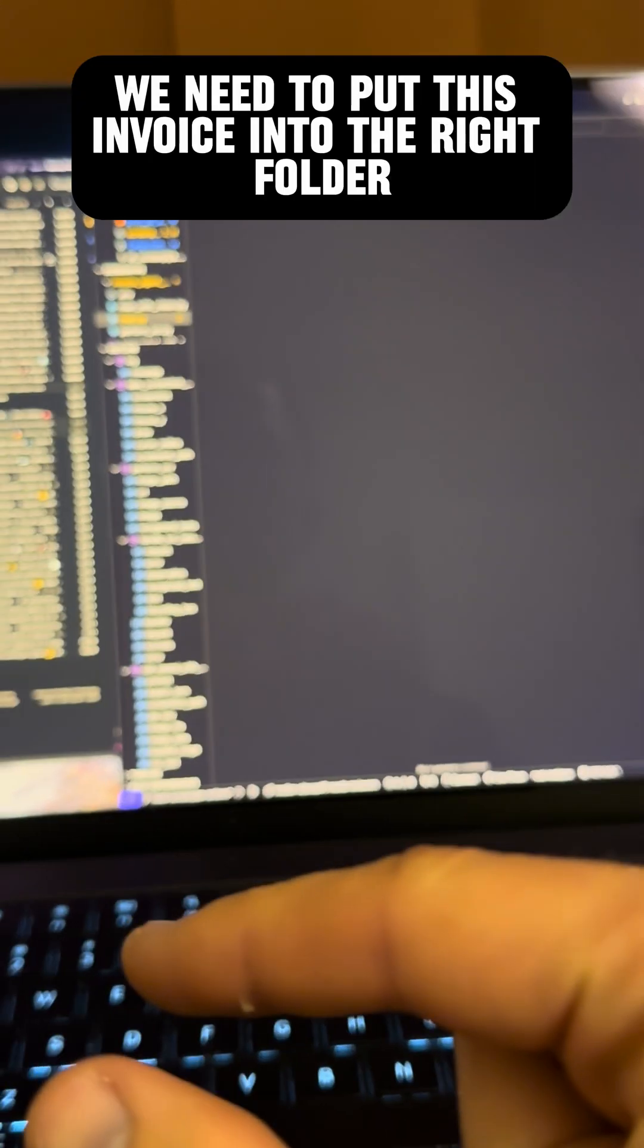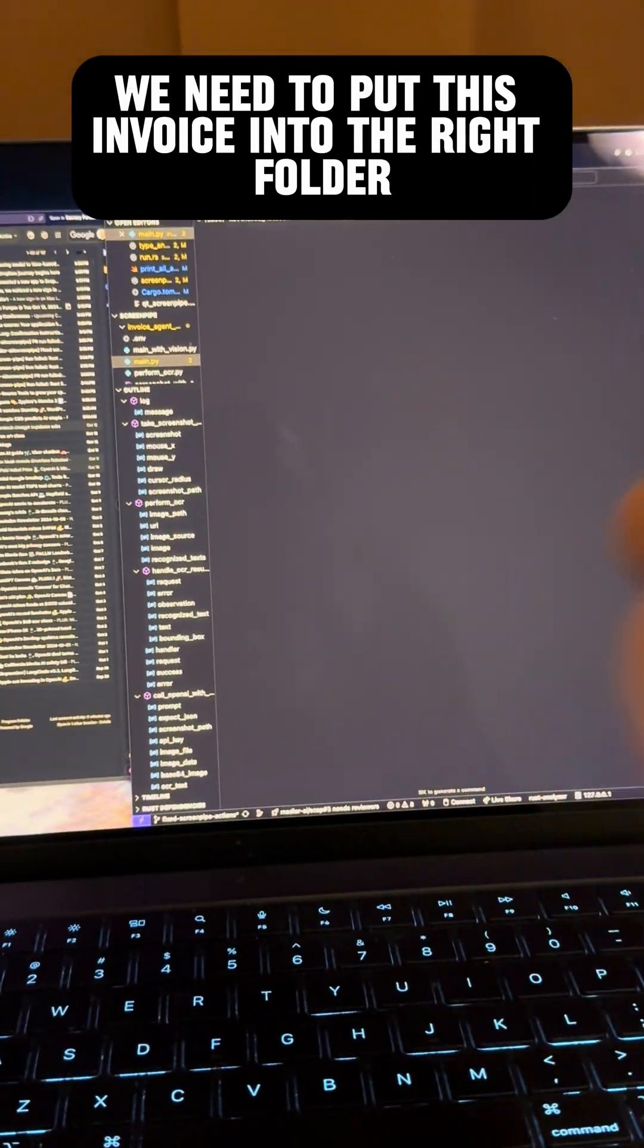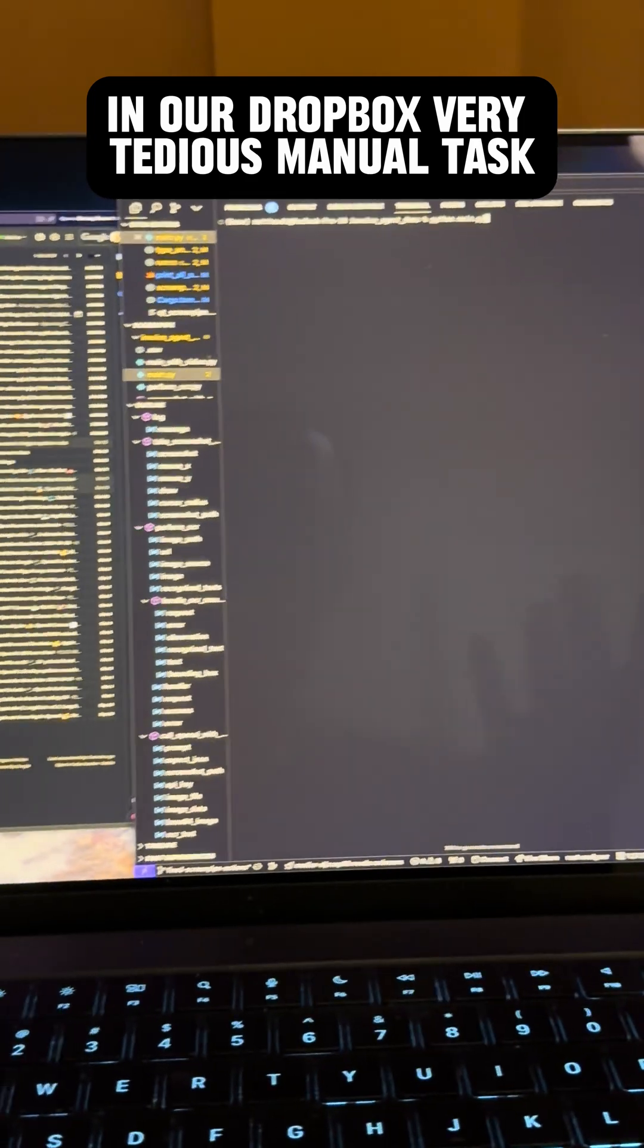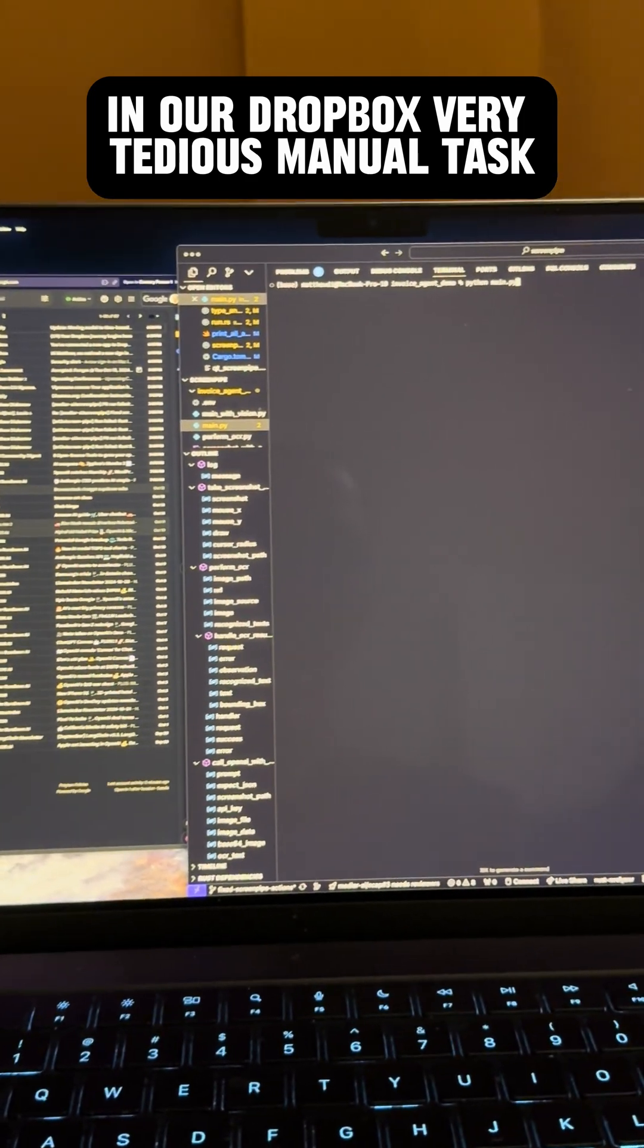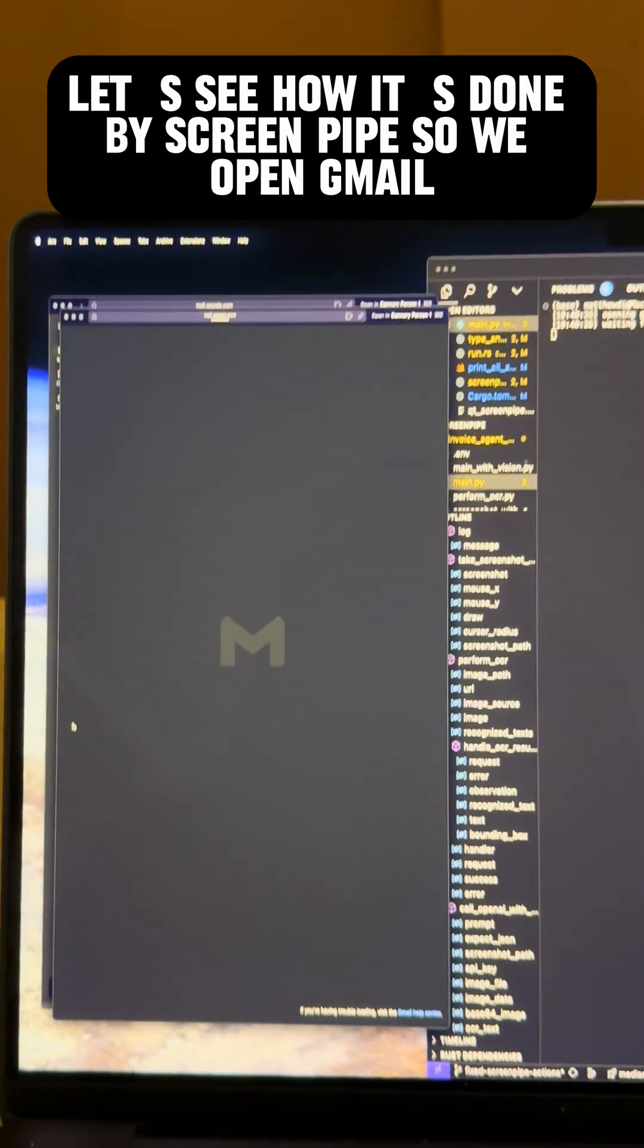And then we need to put this invoice into the right folder in our Dropbox. Very tedious manual task. Let's see how it's done by ScreenPipe.